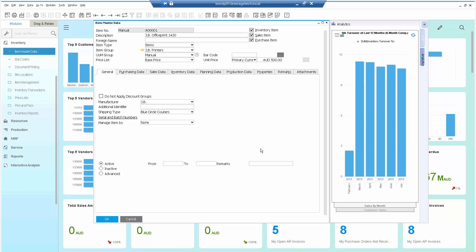by the way, attached to item masters, business partner masters and other windows in SAP Business One. And we also saw how easy it is to go in and take an existing dashboard and attach that to a window in SAP Business One.